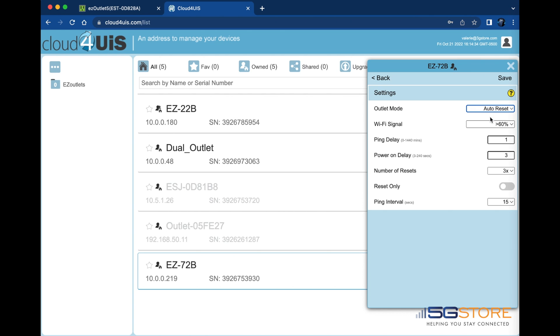When selecting auto reset, you will have the option to include the WiFi signal strength if connected. If the signal drops below a certain threshold, the outlet will reset automatically.